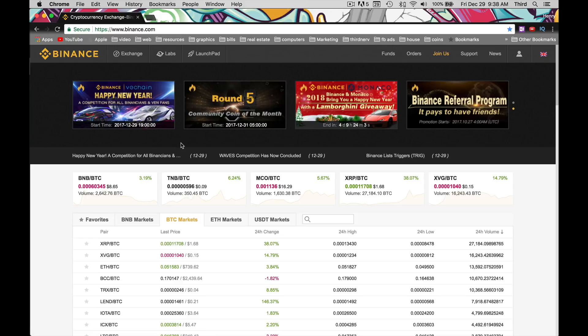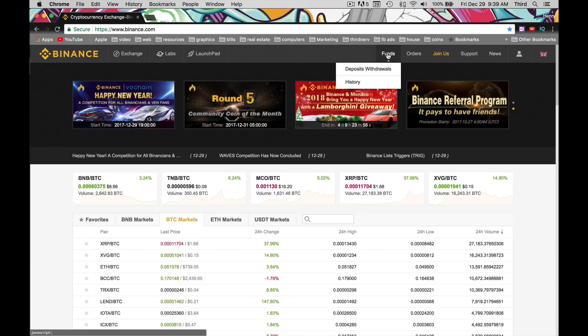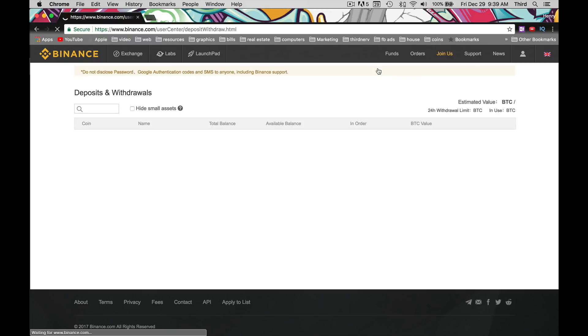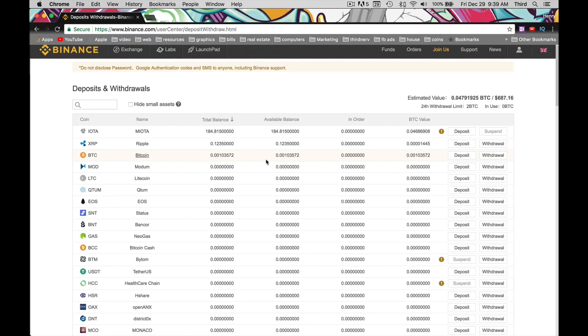Once you sign up for an account and everything, what you're going to do is go to Funds and down here to Deposit Withdrawals. What we're doing is transferring coins. We have Bitcoin and we just want to move the Bitcoin to where the Bitcoins are at in Binance.